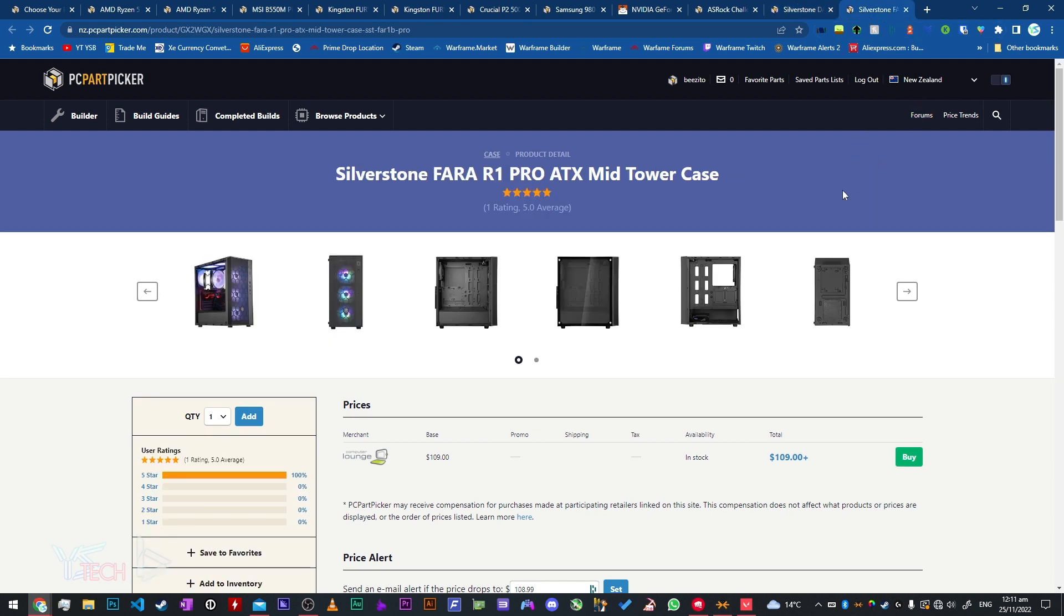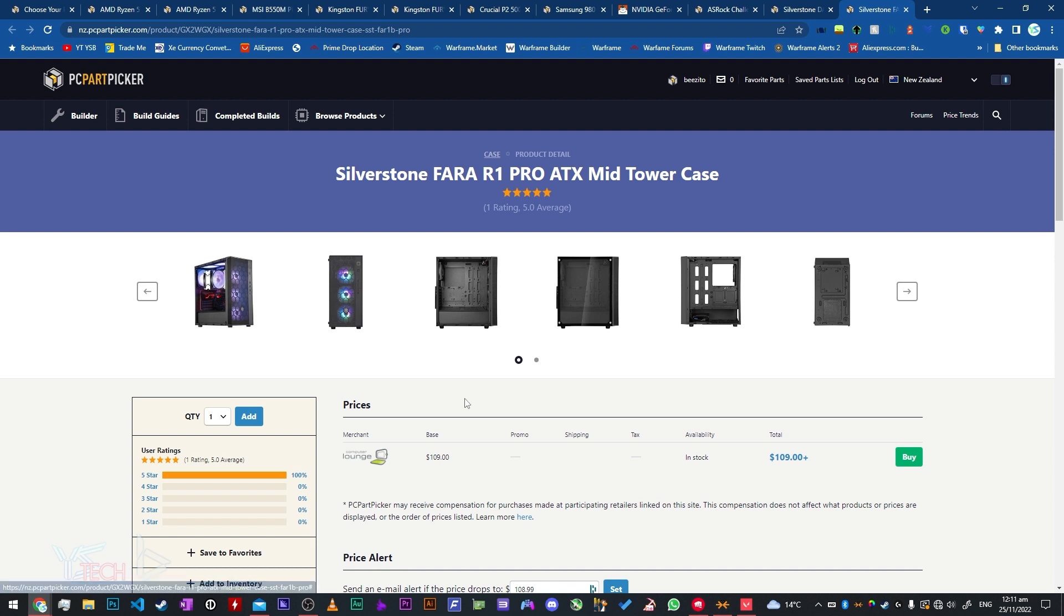Now lastly I've got the Silverstone Pharoah R1 Pro. It's an ATX metal case. It comes with four fans in it, so three at the front and one at the back. It's $109 from Computer Lounge at the moment. Now there weren't as many specials on cases this year, but if you have a look for the Phanteks P300A, the P360A and the P400A, if any of them are under $110 that's a pretty damn good deal, so I'd probably have a look at those as well. But for now I think the Pharoah R1 is a pretty good option.